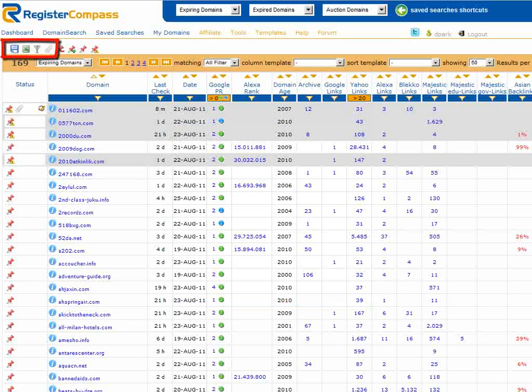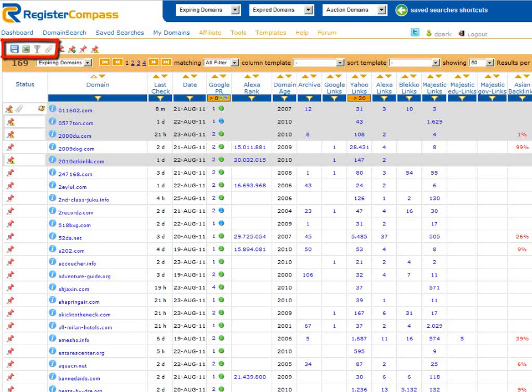If we click on the paperclip RegisterCompass shows us all the domain names where we have added a note.